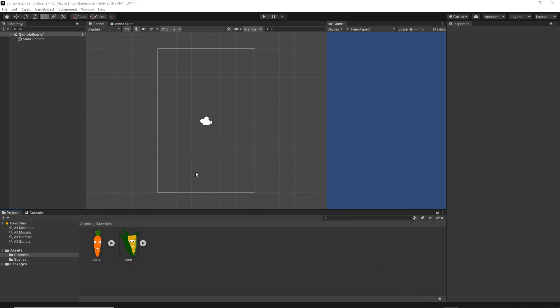So let me just demonstrate what this is all about. As you see I have an empty project and I have imported two sprites, Carrot and Corn.